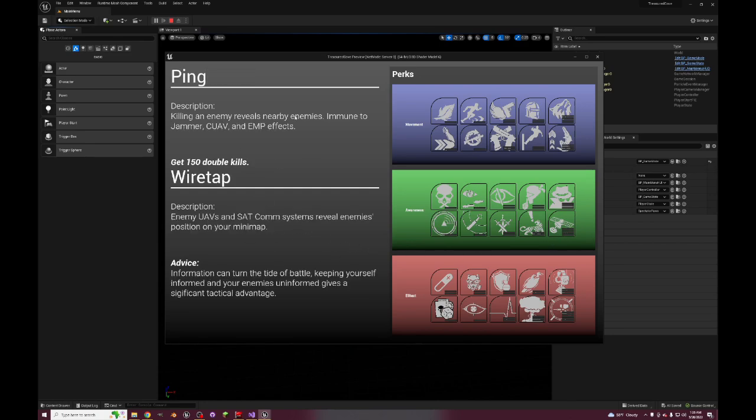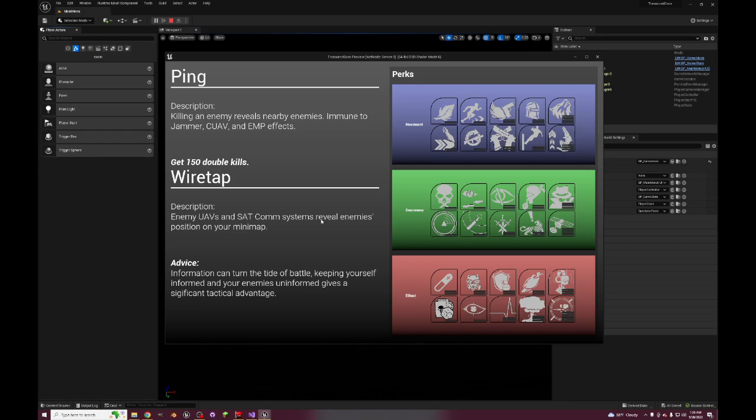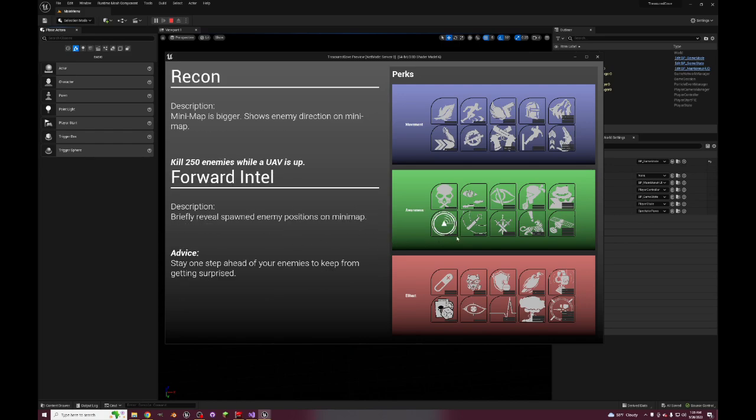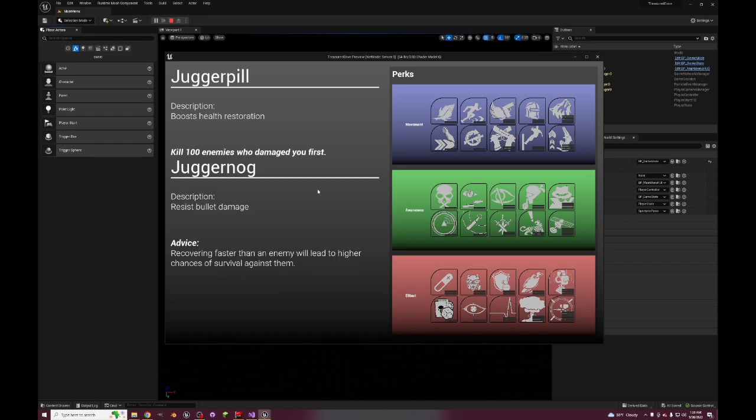Ping - killing enemy reveals nearby enemies and then you're immune to jammer, UAV, and EMP effects. That's Hard Wired from Black Ops 3, pretty good. Wiretap, which is just straight up from Call of Duty Ghosts - enemy UAVs and satcoms are now your UAVs and satcoms, not your team's, just yours. But still really helpful I would think.